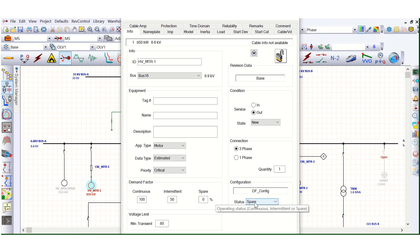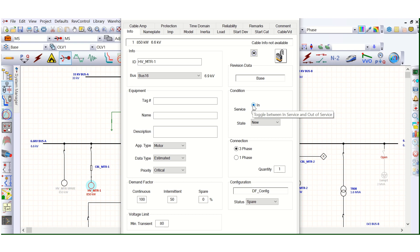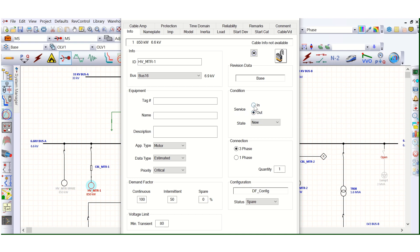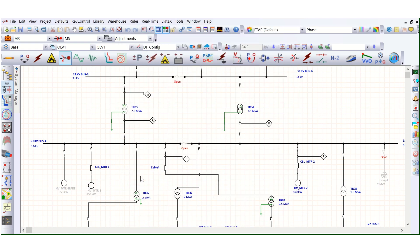But here you can see condition, this condition, that should be in, that should be in service position. This service should be in position. So at present it is service out, but it should be in, and here it can be continuous, intermittent, or spare. Let's see it is a spare motor, but it should be in service. Then okay.